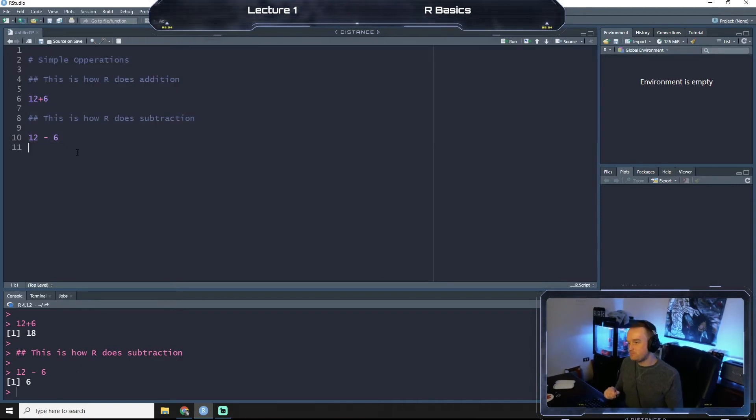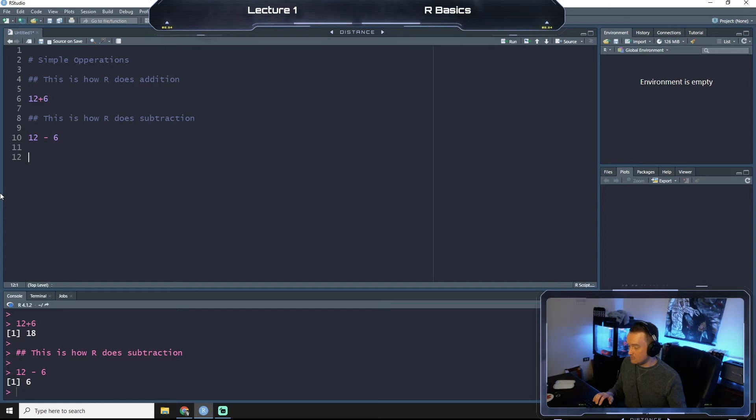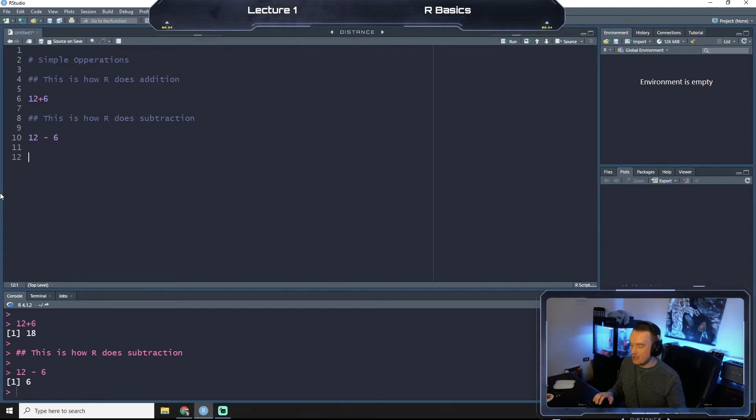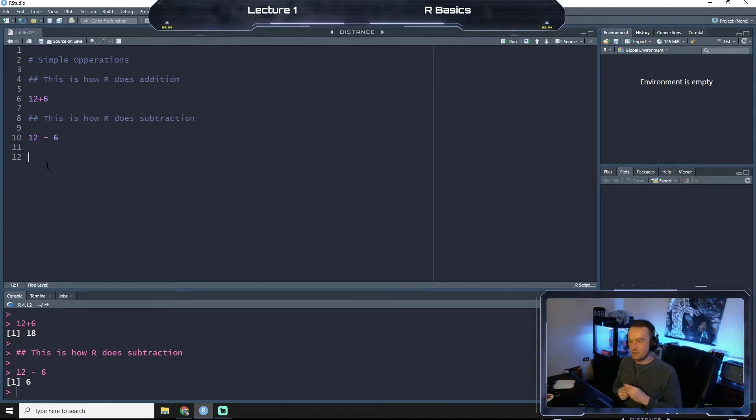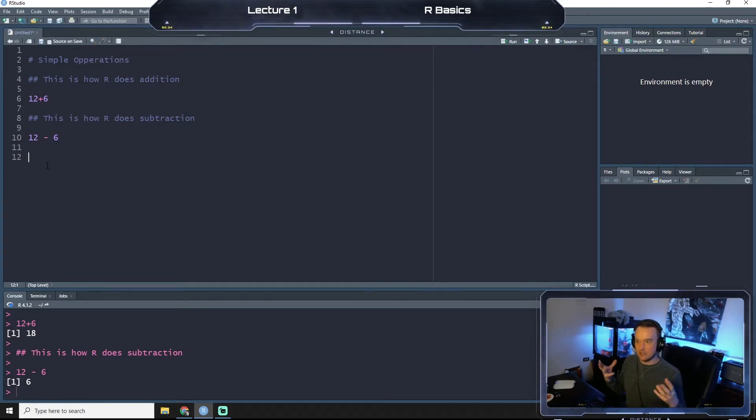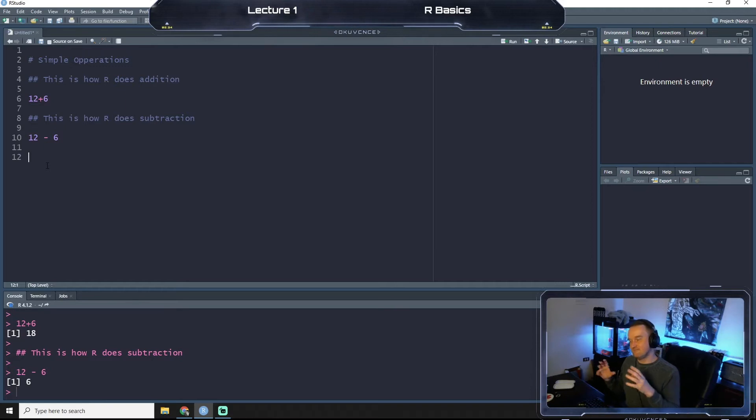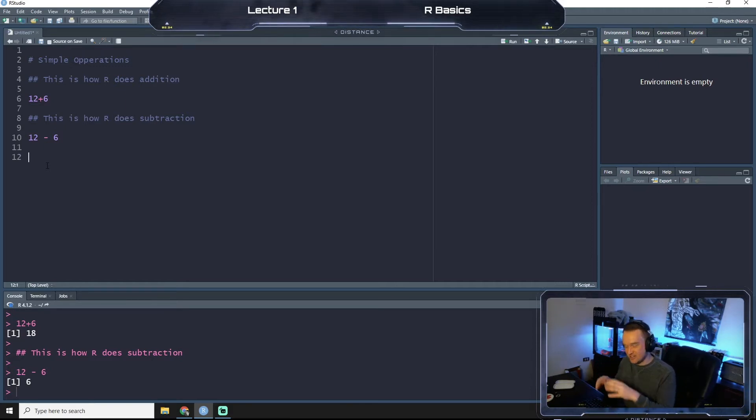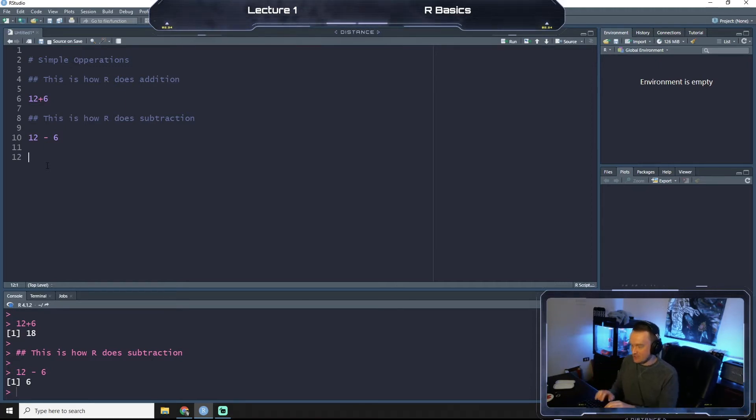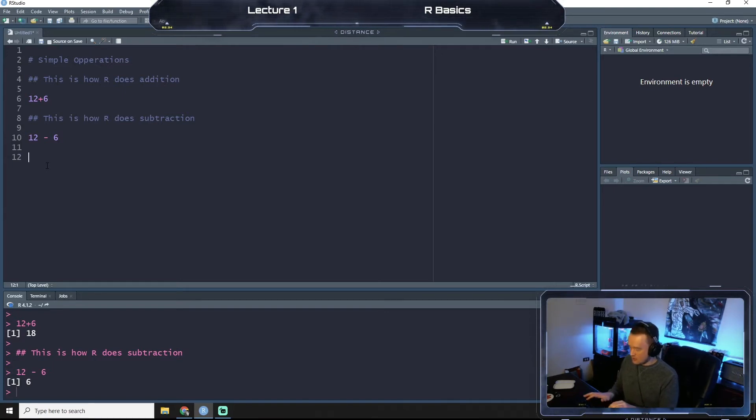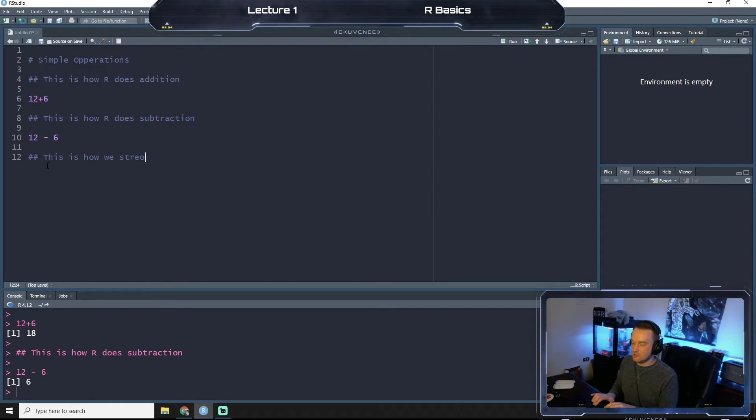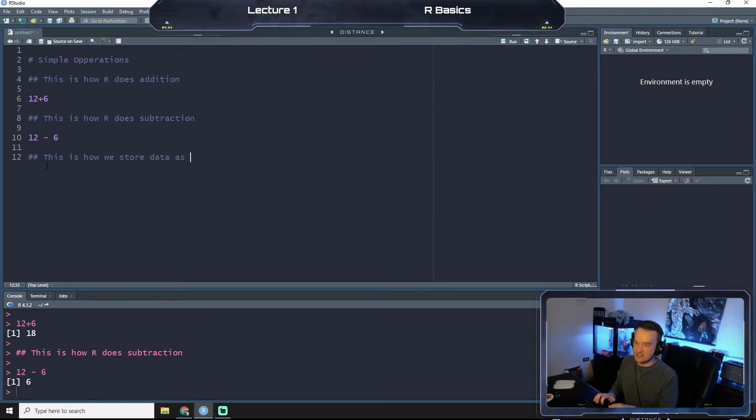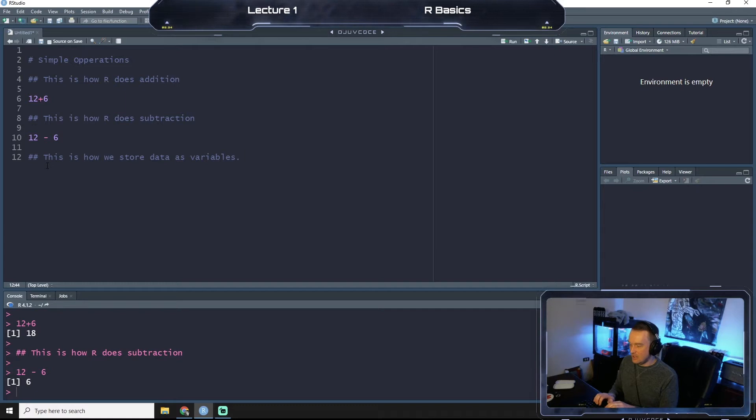Okay, so now let's talk a little bit about variables. Kind of like algebra, a variable is a way to store a number in a variable, a letter, or a name or something like that.